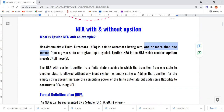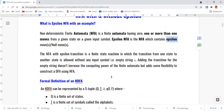Let us look into one more type of NFA — NFA with epsilon. If you see any epsilon on the transition diagram, it is termed NFA with epsilon. Epsilon is an empty move or null move used to represent the empty string.